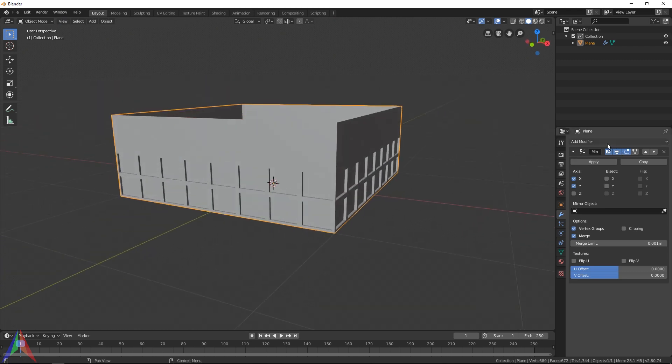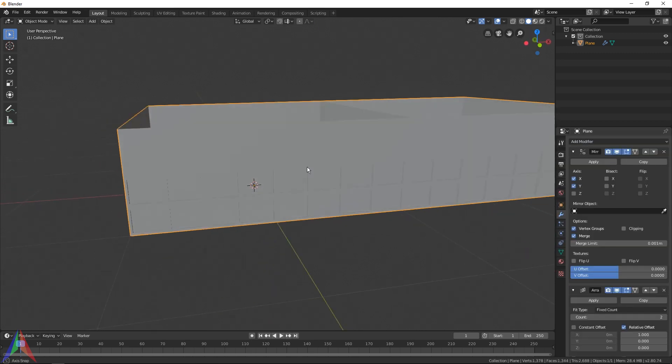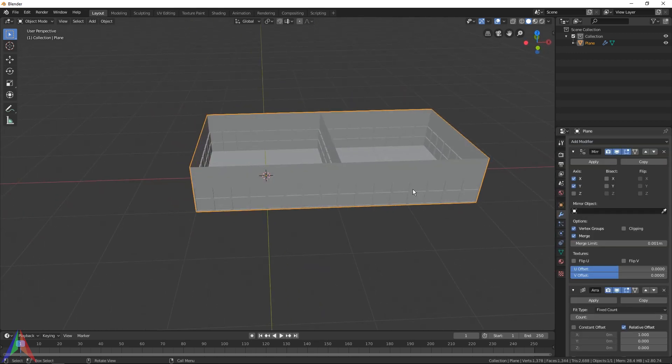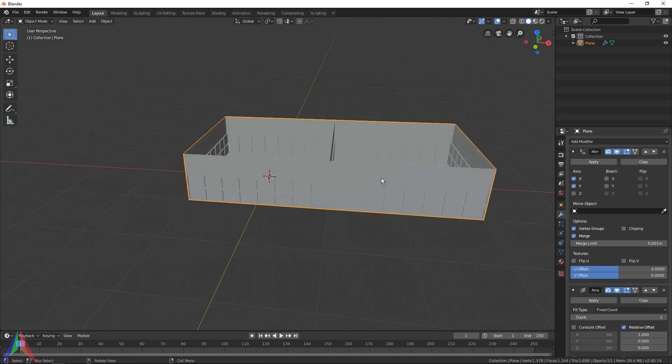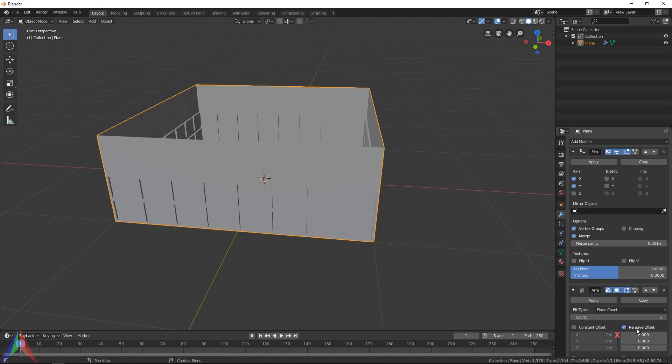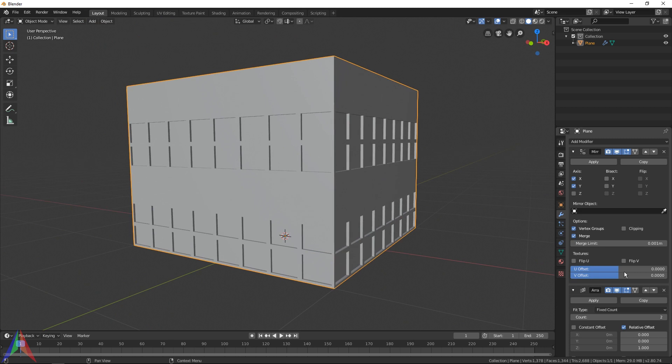Then I'm going to add an array modifier. I'm going to go add modifier and array. As you can see, it is duplicating the building out along the x-axis, which is not what we want. Under relative offset, set the x value to zero and set the z value to one. So it's pretty cool.